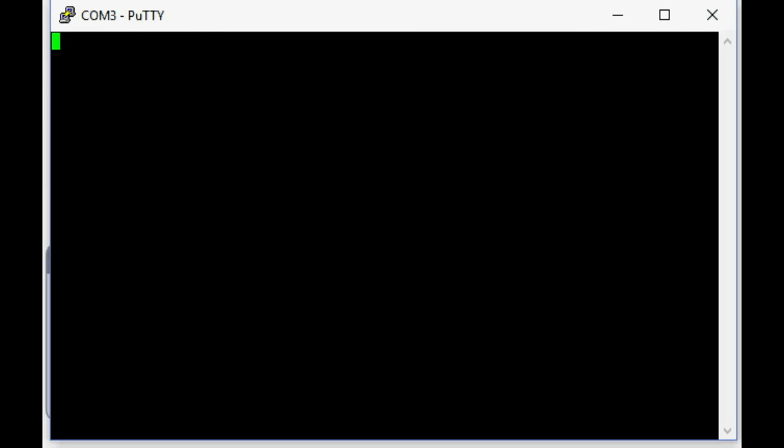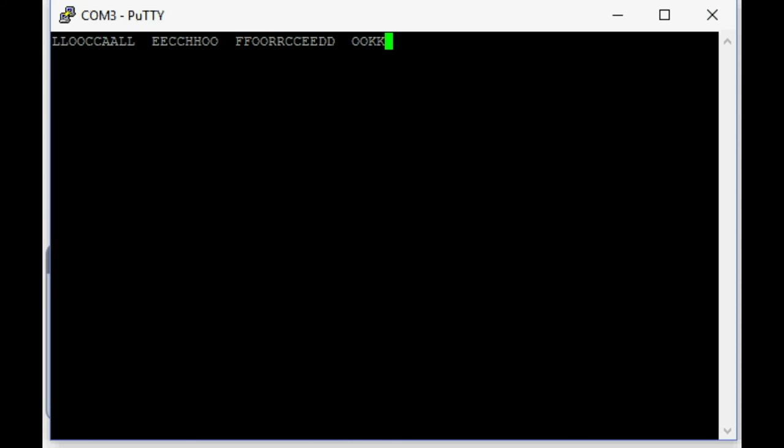Just for argument's sake we'll turn on local echo, and for that reason we can see every keystroke twice here. Once from the terminal itself and once from the loopback.